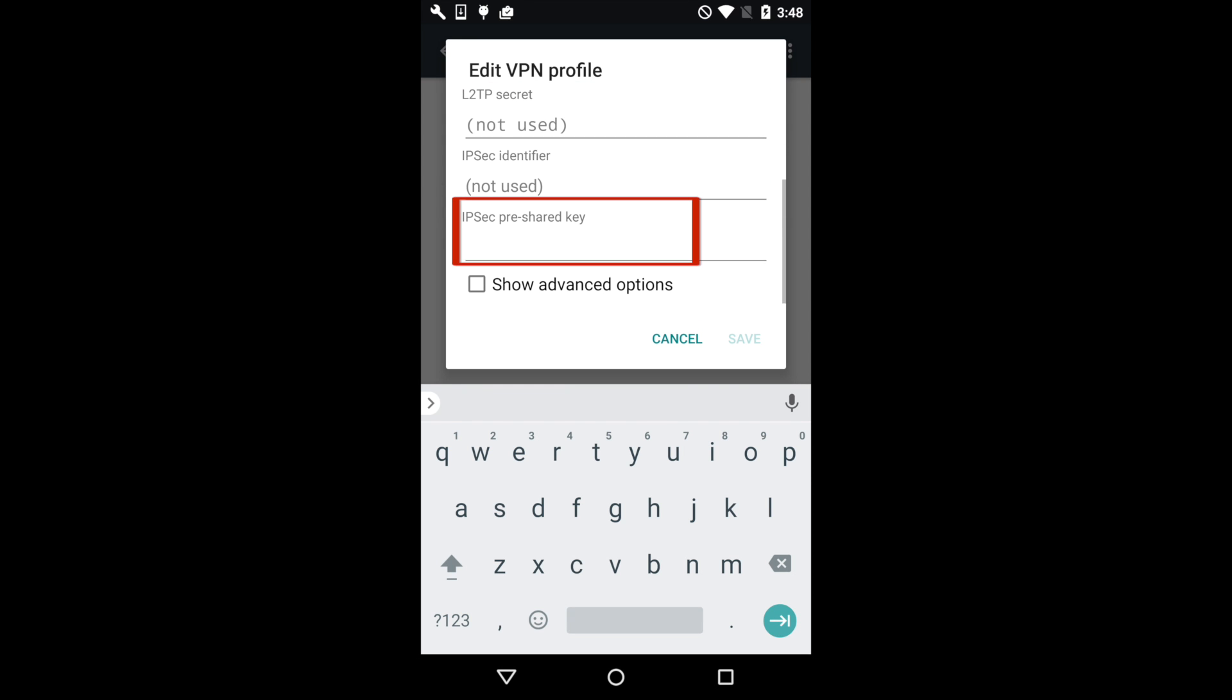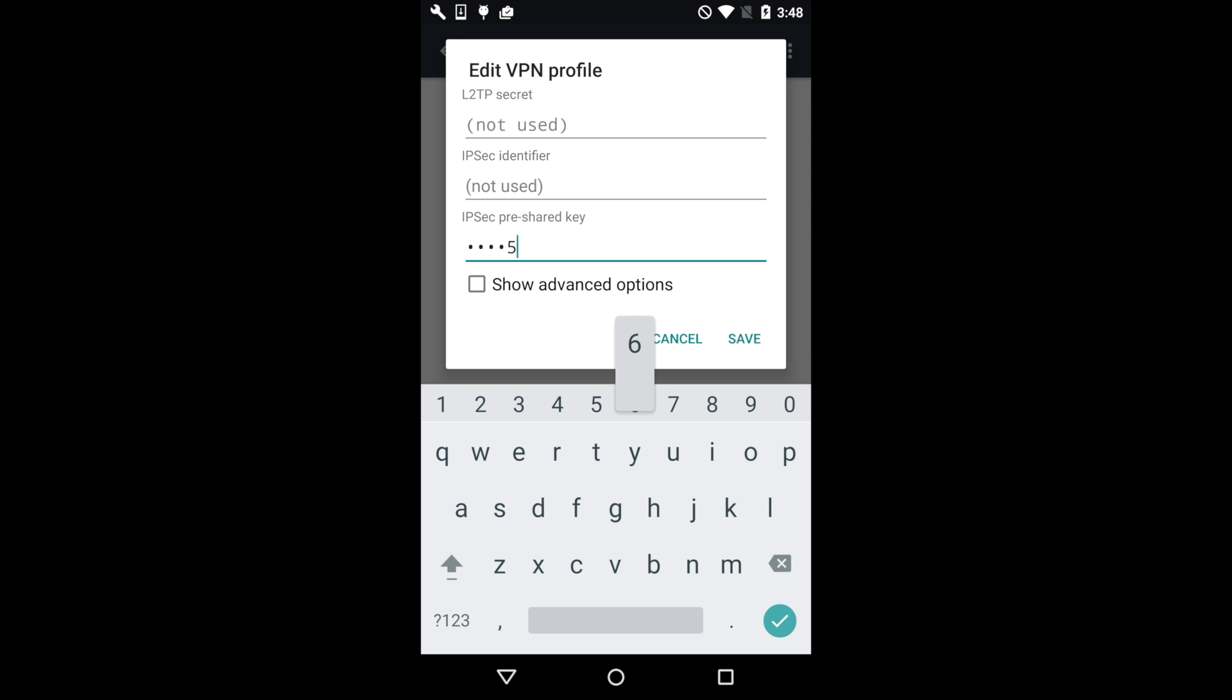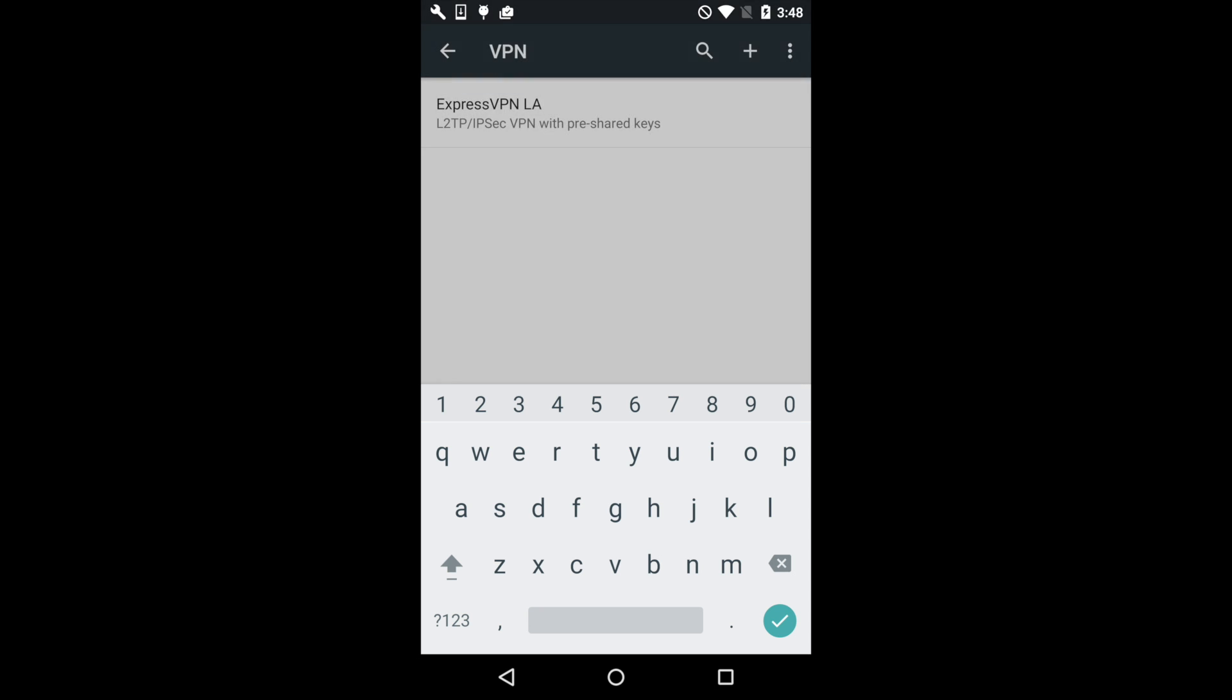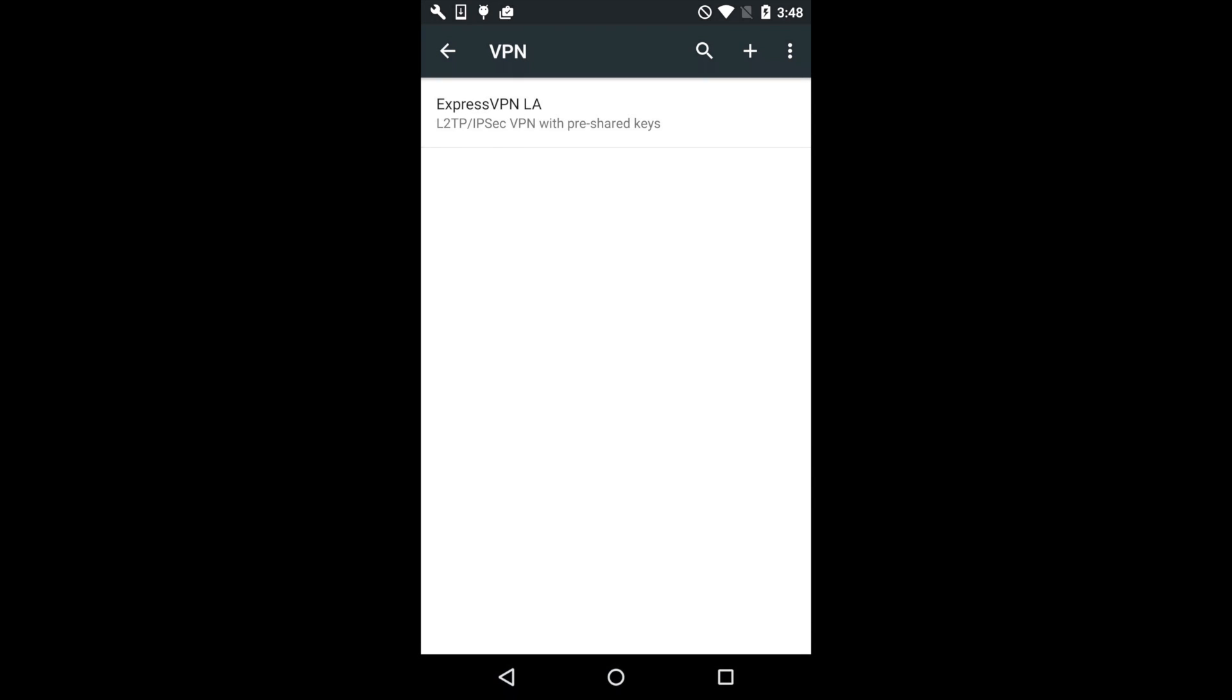For the IPsec pre-shared key, enter 12345678, then tap Save. The VPN location will appear in your VPN settings menu. Tap the location.